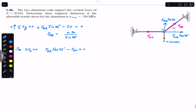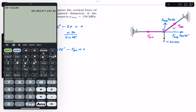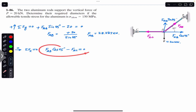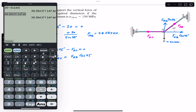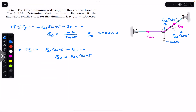From the y-equation, FAB equals 20 divided by sin45°, which gives us FAB = 28.284 kilonewtons. From the x-equation, FAC equals FAB cos45°, so FAC = 28.284 × cos45°, which gives us FAC = 20 kilonewtons.